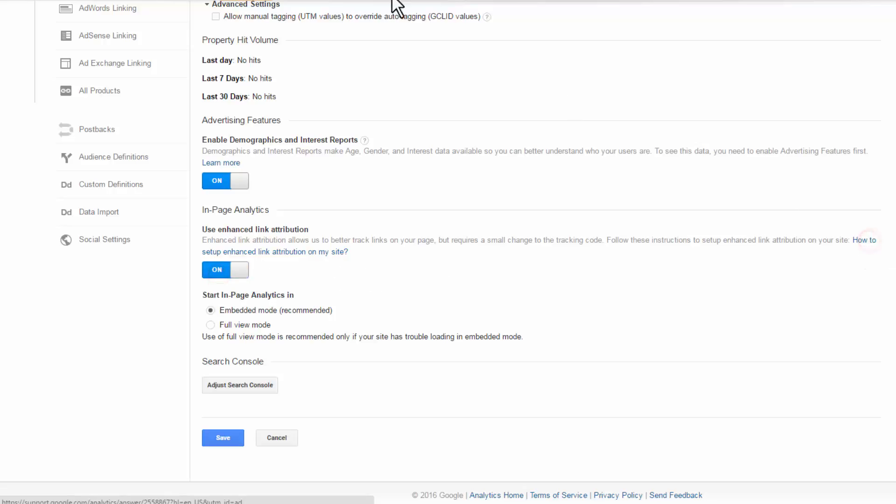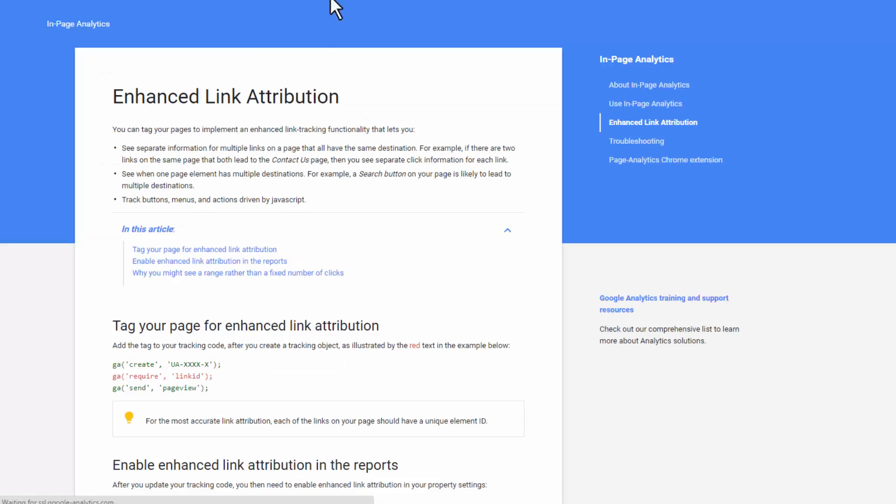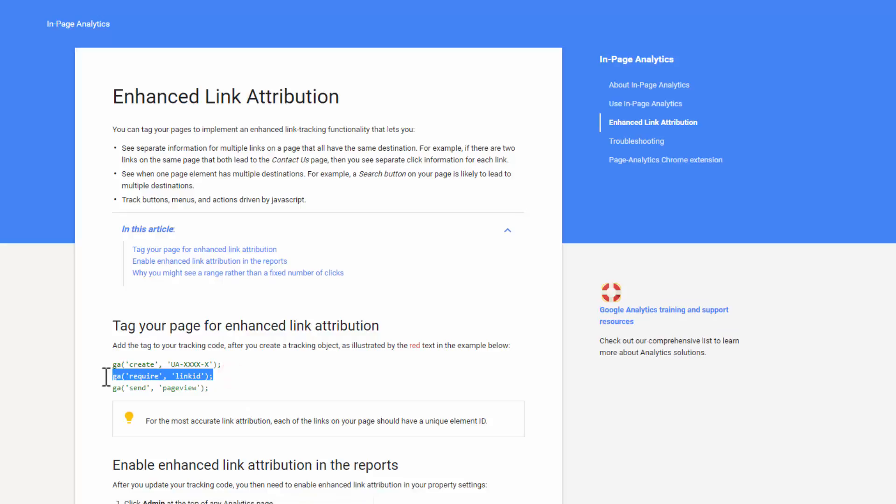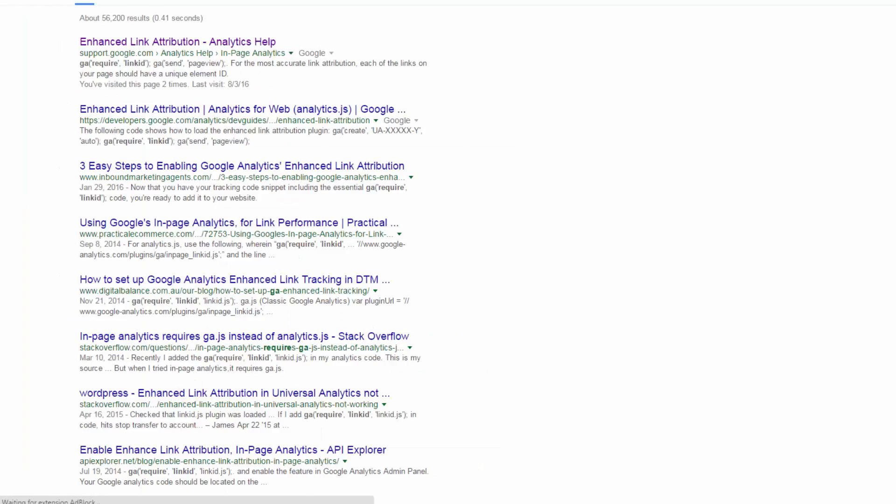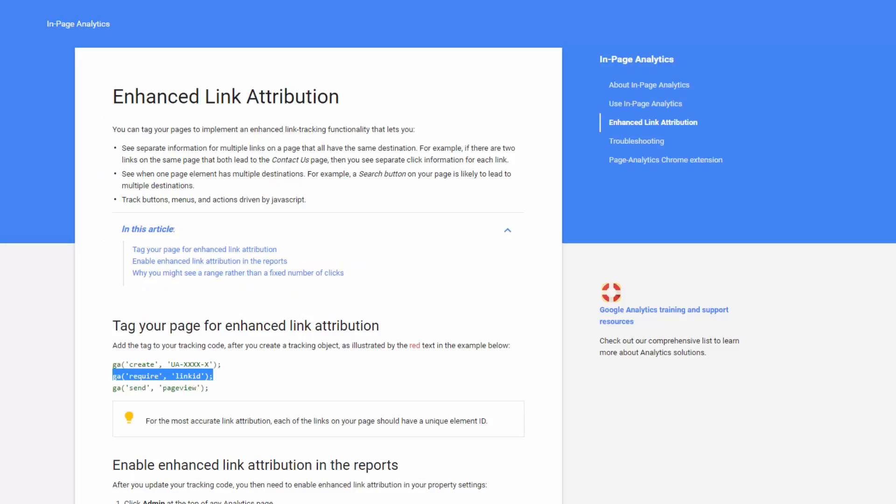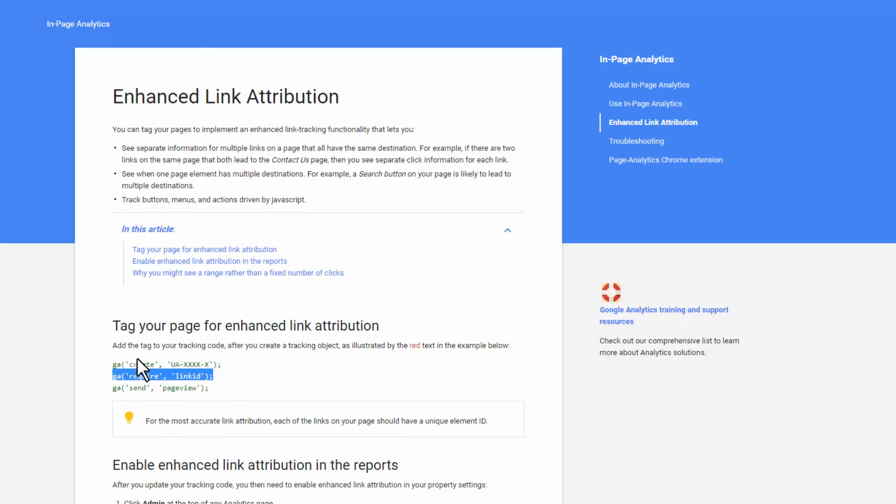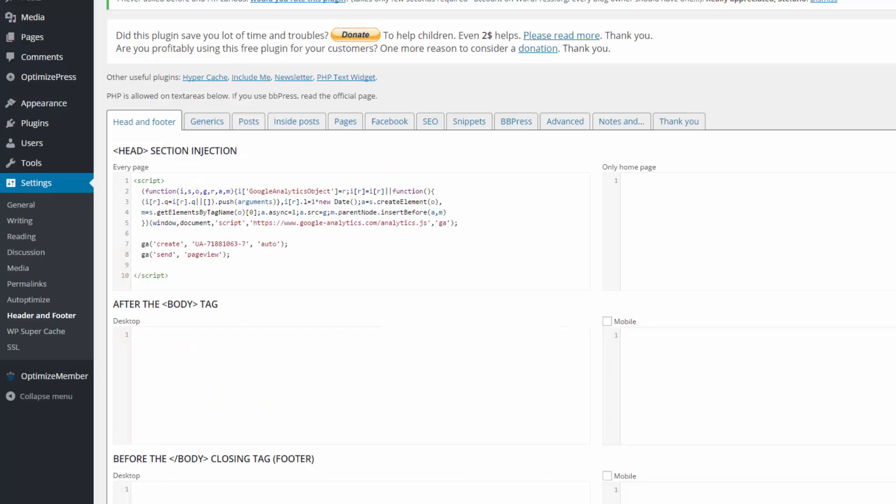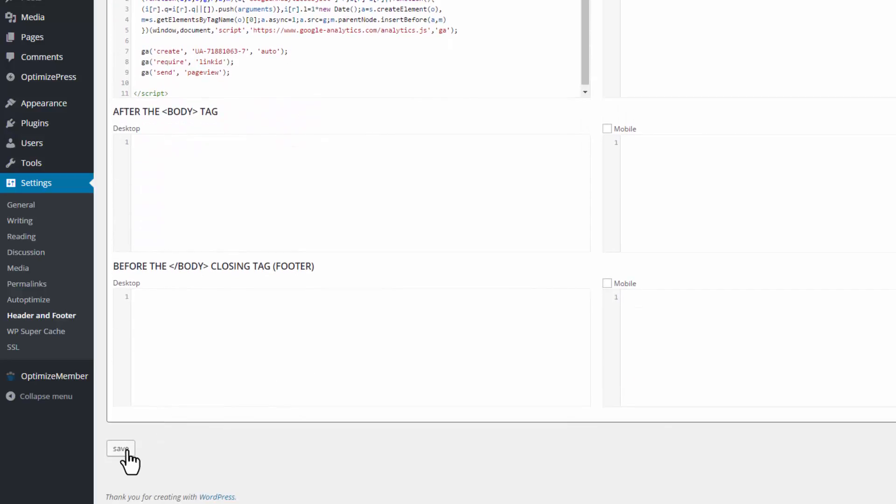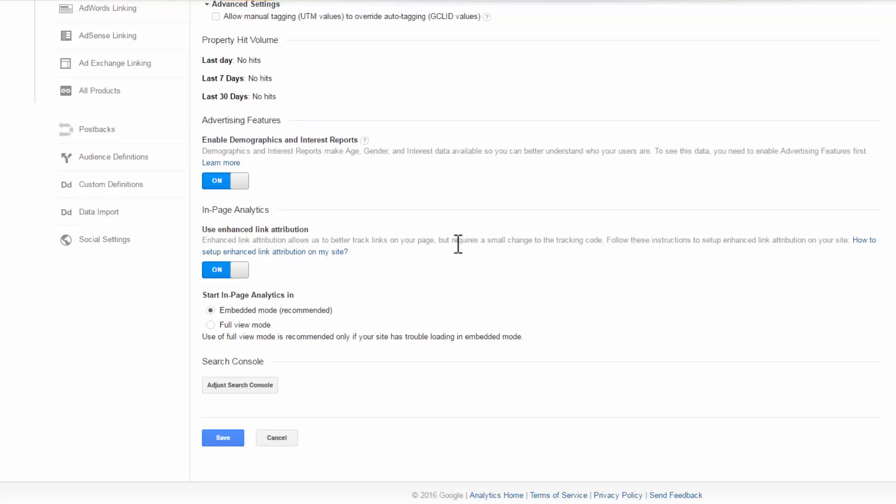And we'll pop up the little directions here because we have to add something to our code. So copy. And you see it's under Create, between Create and Send. So go back to your header footer. We have Create and Send. We've got to drop in that little bit of code. Save. And we can hit Save here.